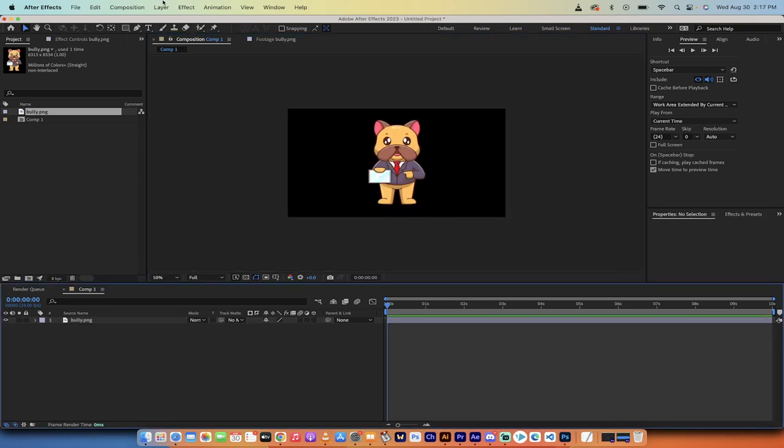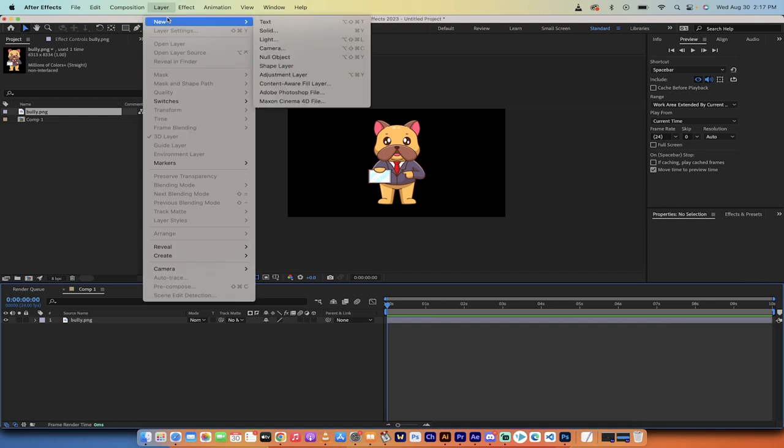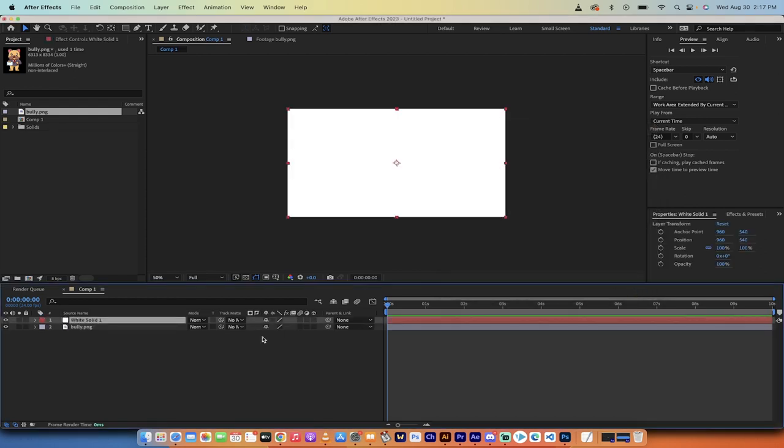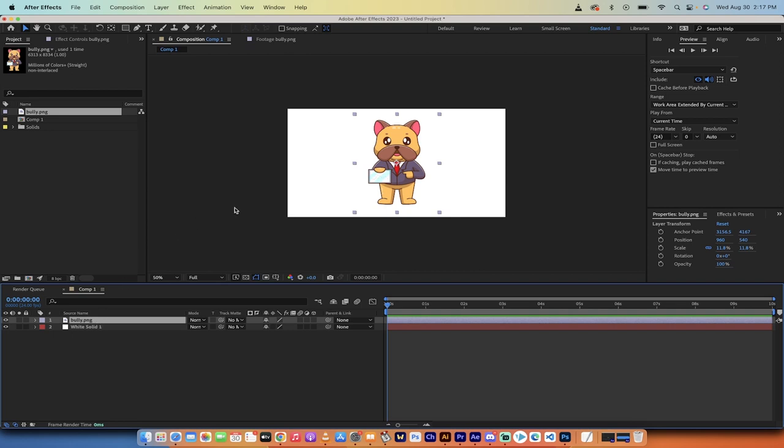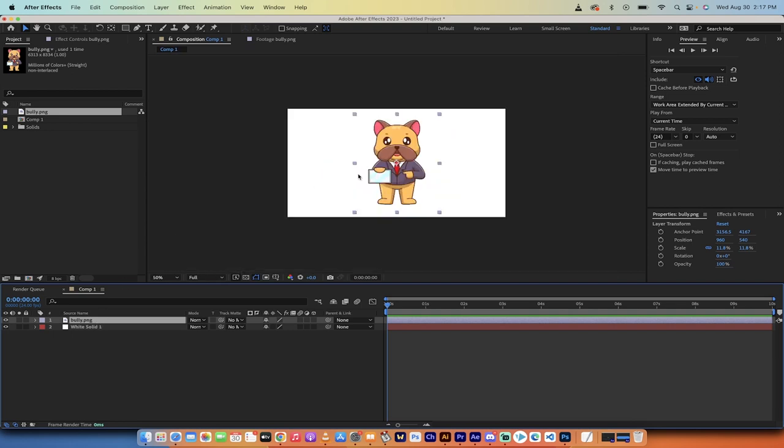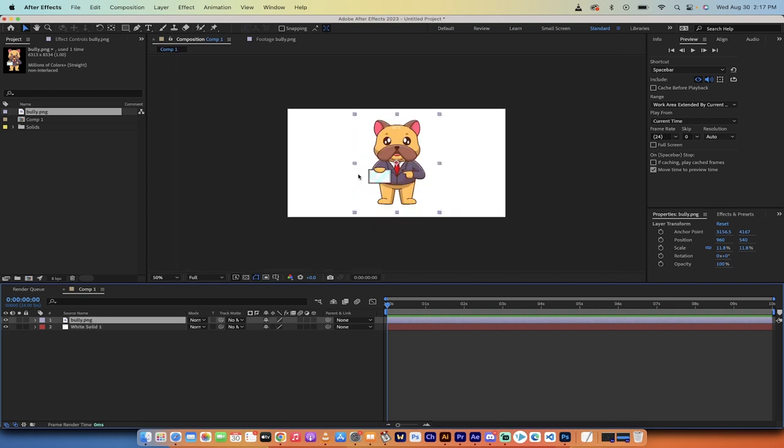Just for this tutorial, I'm going to go to Layer, New Solid, and create a white background solid. Click OK, and you'll see we've got a white solid. I'm going to drop it beneath the bully. The reason I'm doing that is it's easier to show you the 3D effect against a white solid. That step is not required if you're following along.